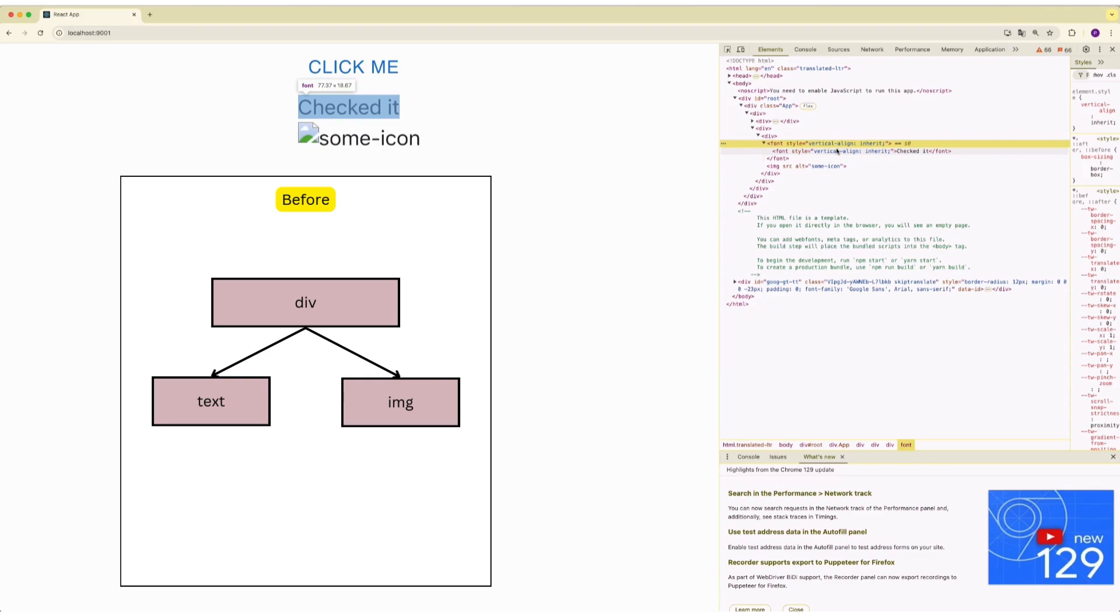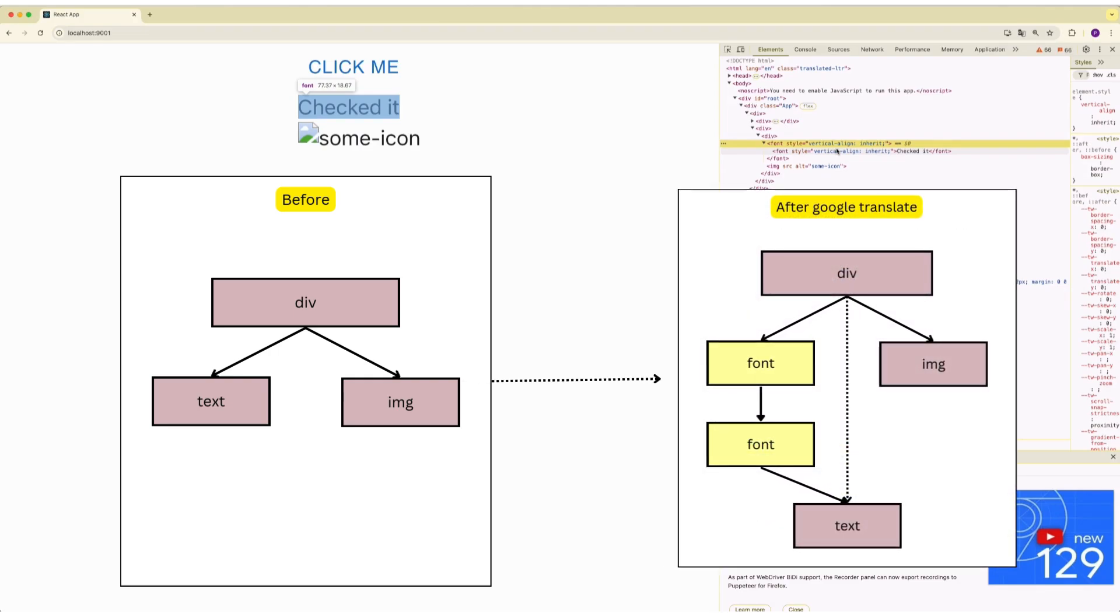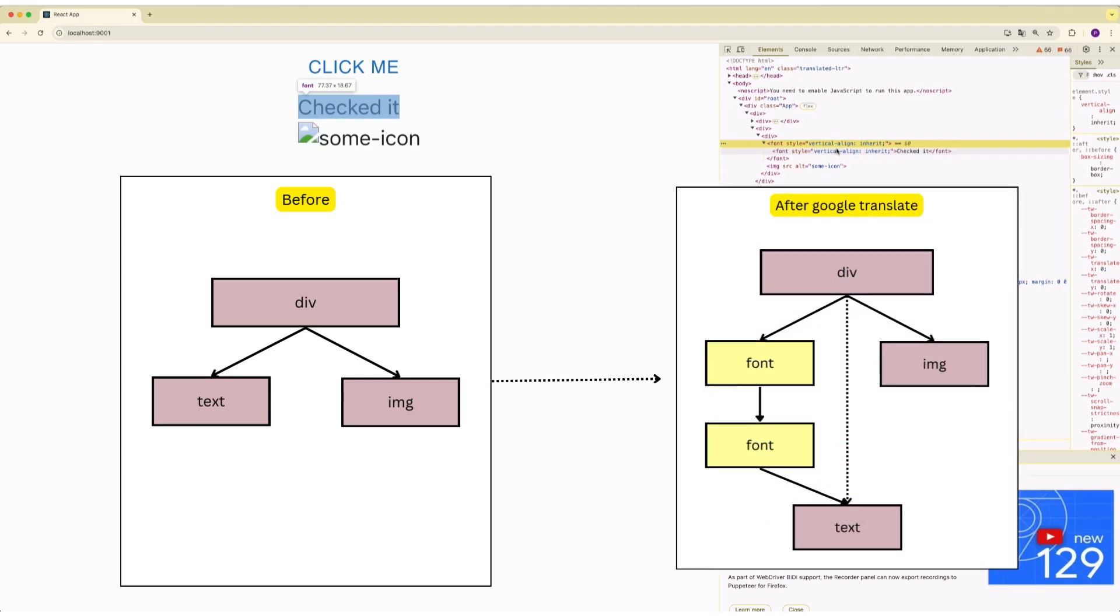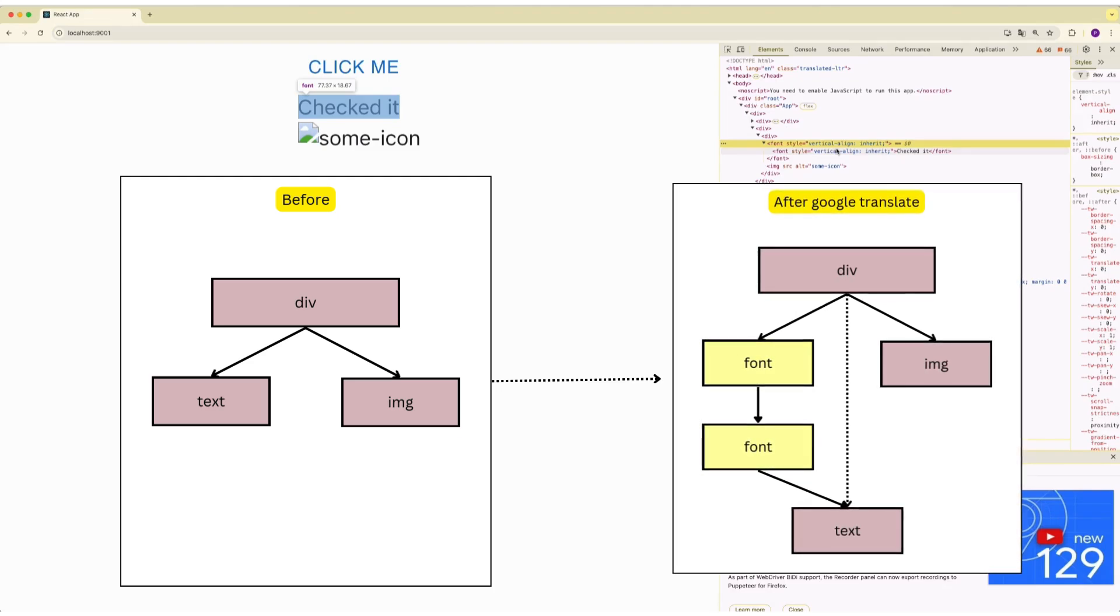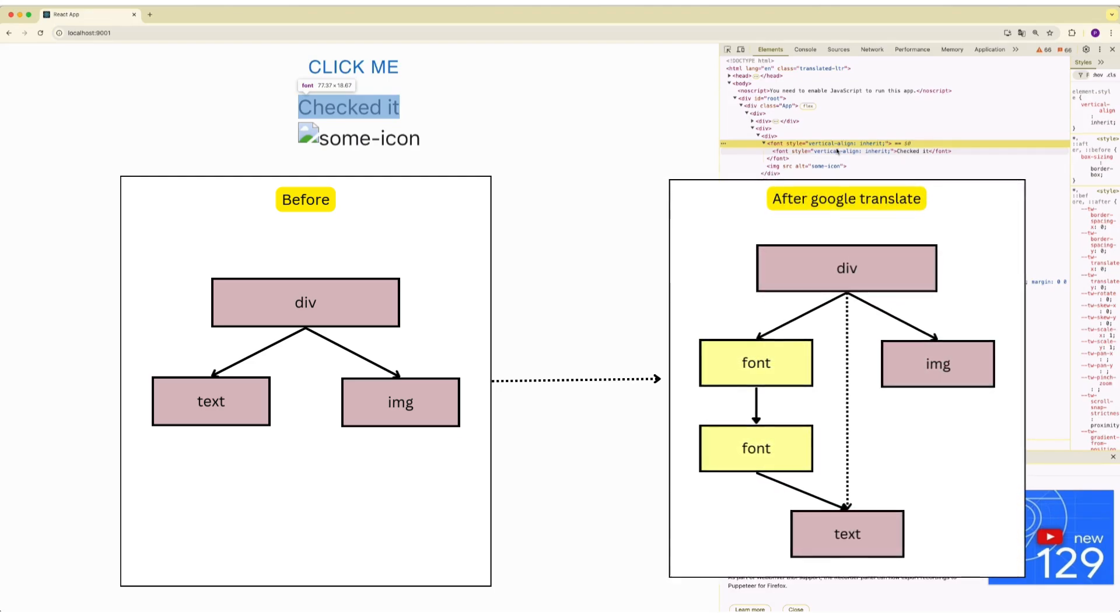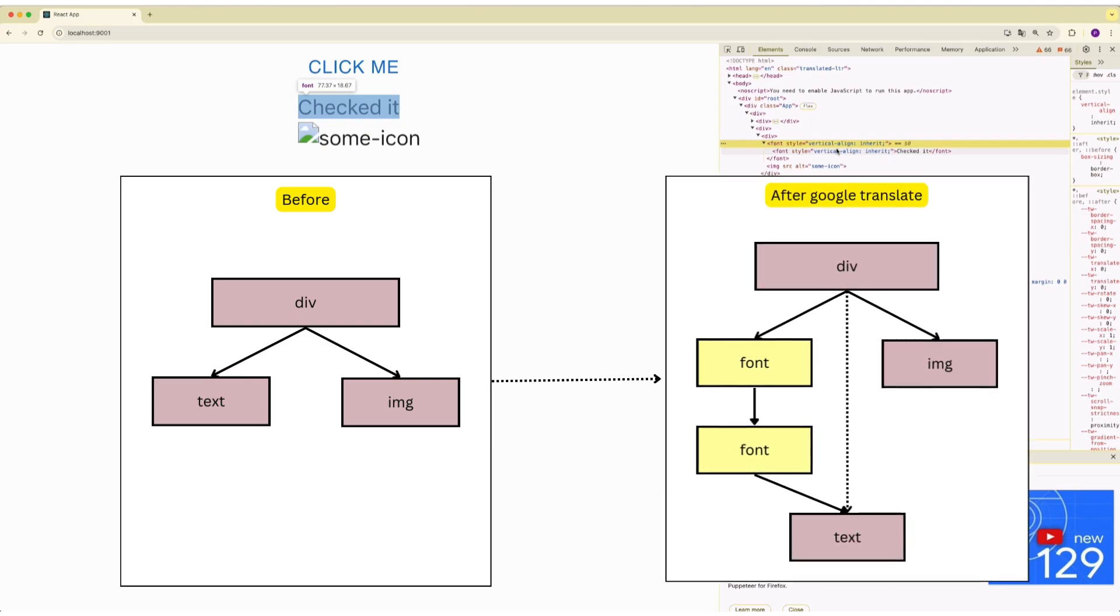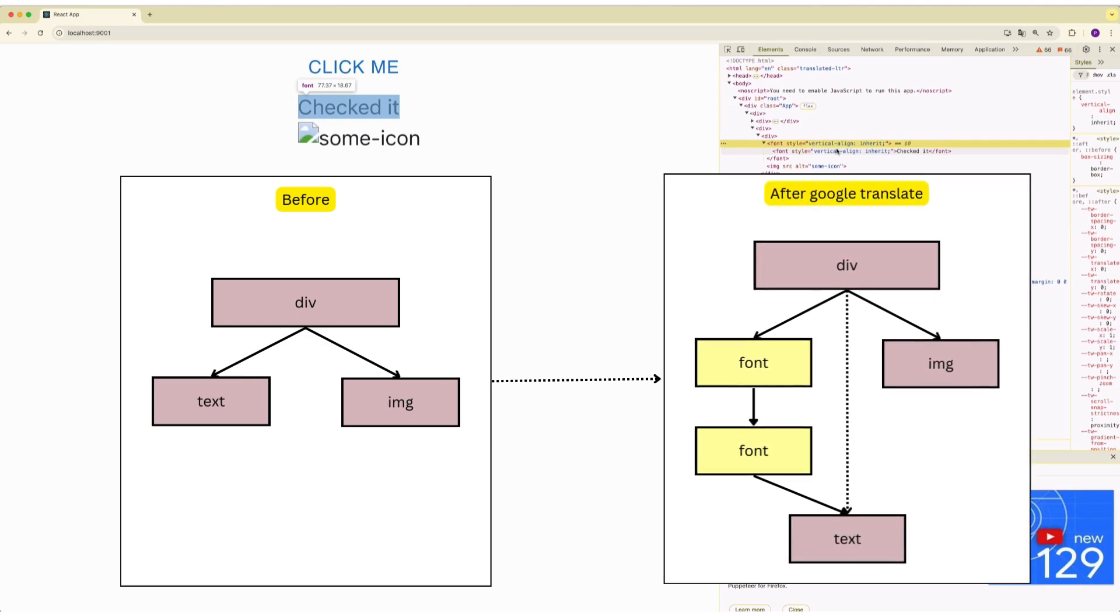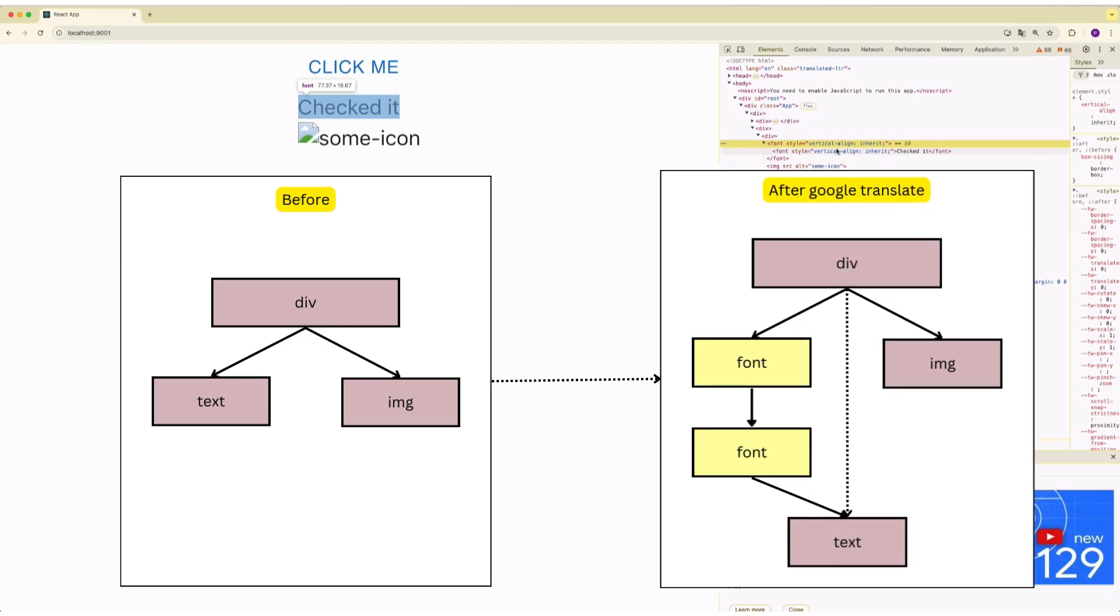It would have worked just fine if Google Translate only translates the text and not introduce any font elements. At this moment, text node still exists for React virtual DOM, but the structure has changed. So this won't work and this will crash.